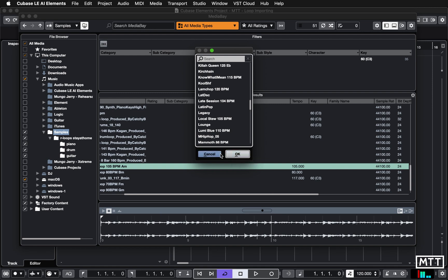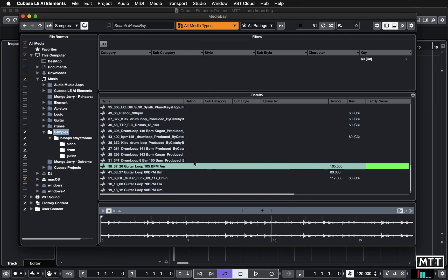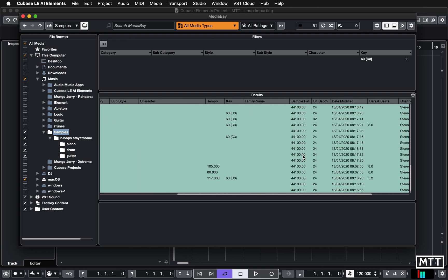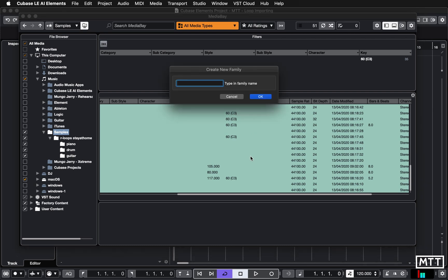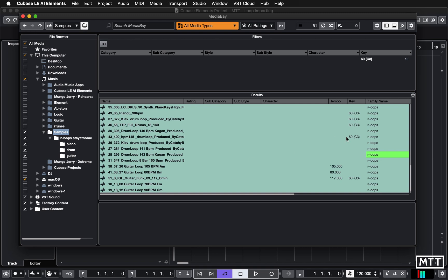Okay, so for instance, if we select all of these, so what I've done is just done Command A, or Control A on a PC, okay? And then Family Name, I'm going to just put Our Loops as family name.